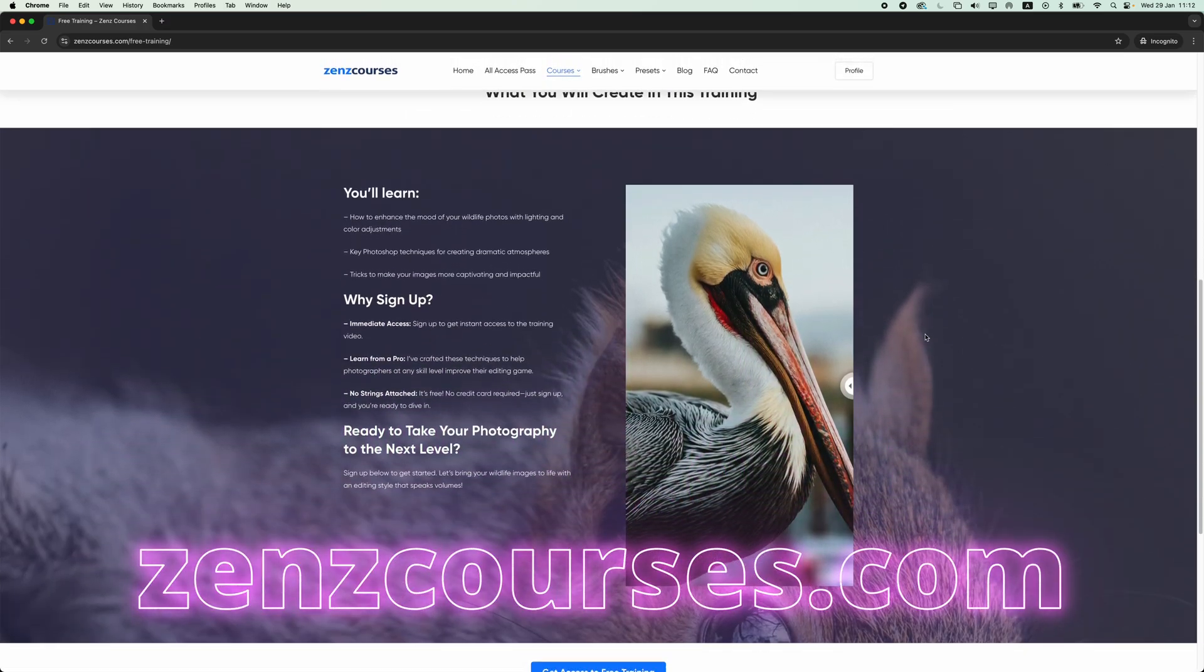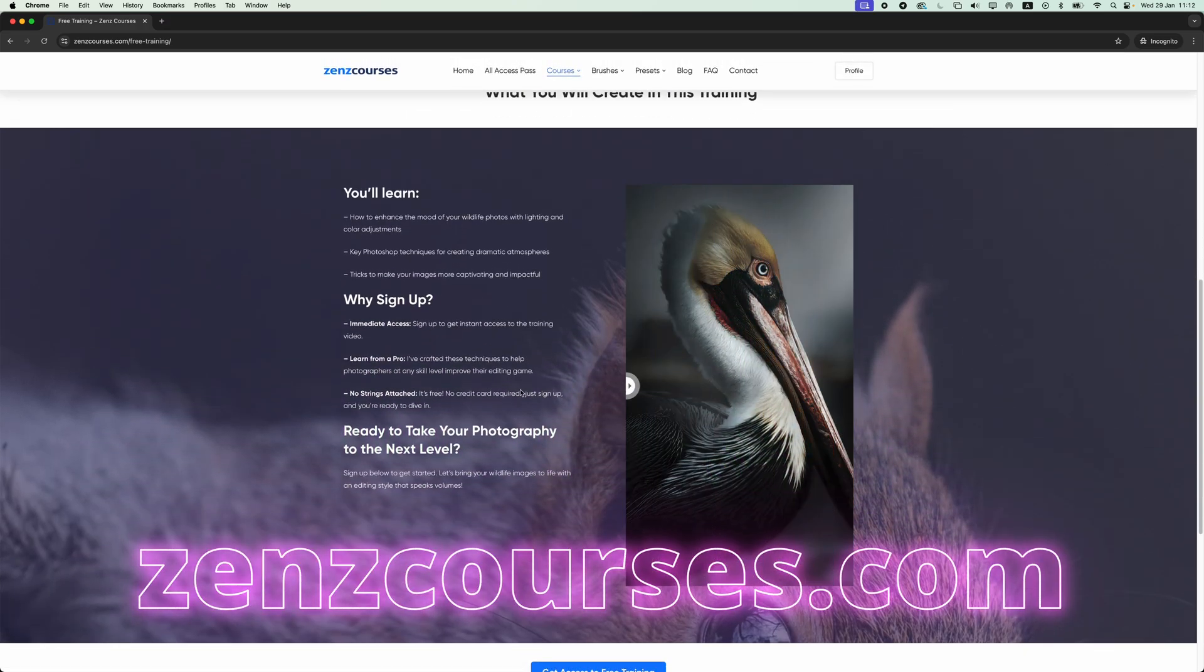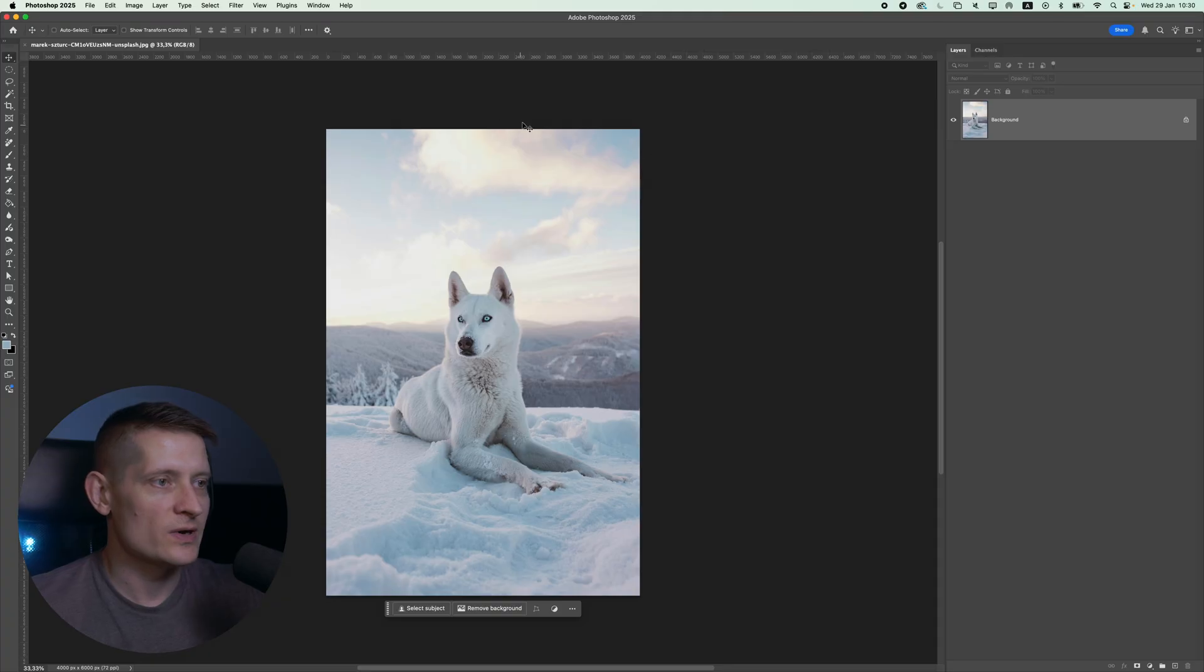By the way, I also have a free training on my website. Check the link in the description, go to my website and just watch the free training.